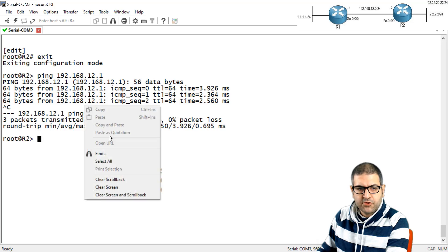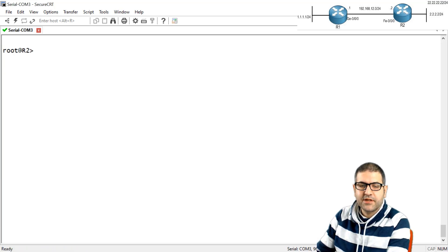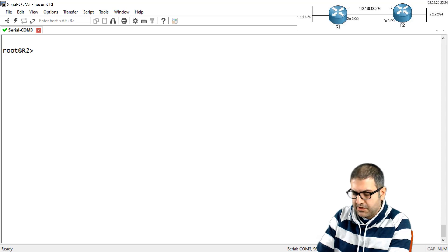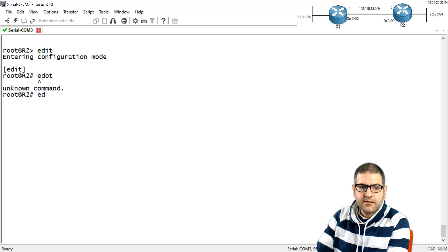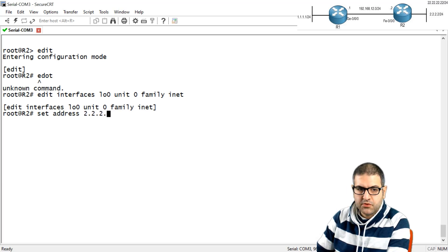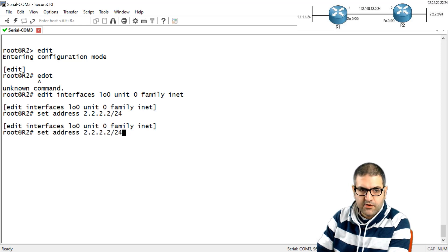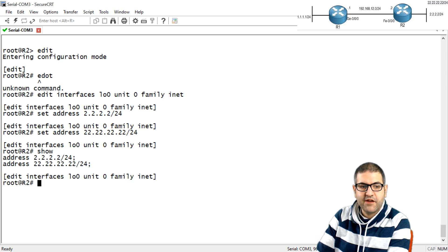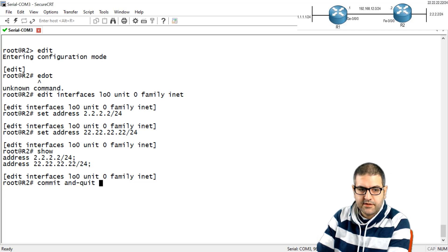I'm on router 2, so let's work on router 2 first — this also shows how to assign an IP address on a Juniper router. I go to edit, then edit interface loopback 0, unit 0, family inet. I set the first address as 2.2.2.2/24, then set address 22.22.22.22/24. If I say show, we can see those two addresses. I then commit and quit.